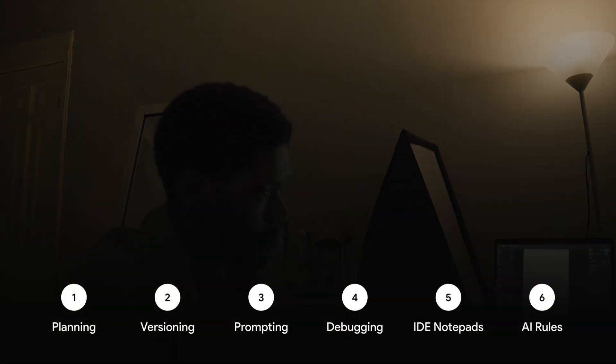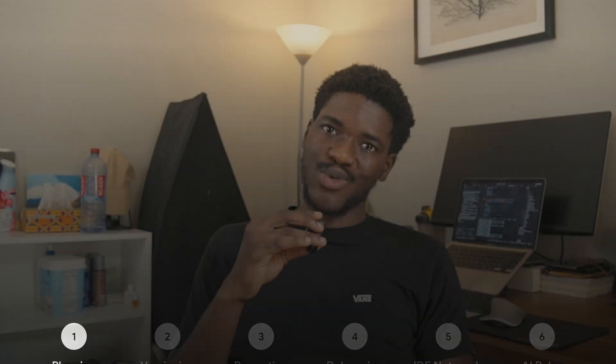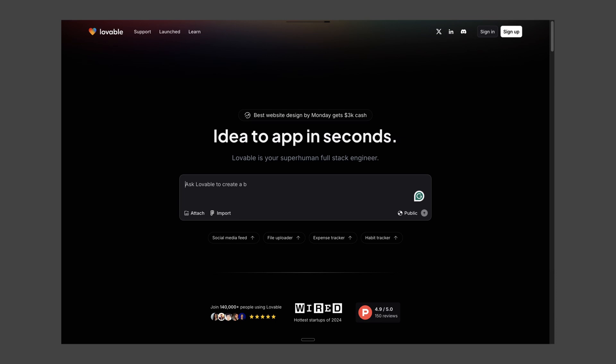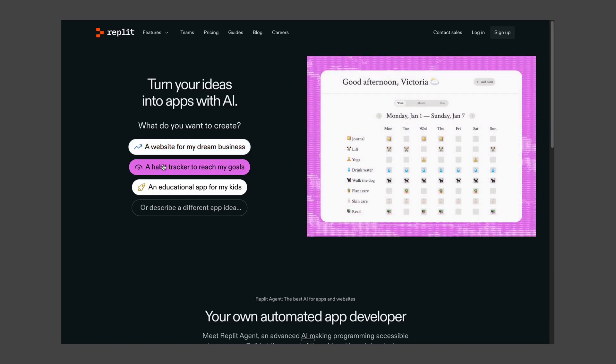There are six parts of my workflow highlighted in this video. The first is planning. When you see videos online about using AI, most just say 'write a prompt — build me a to-do app.' In the real world, from the stuff I've used, I've realized that's not enough.